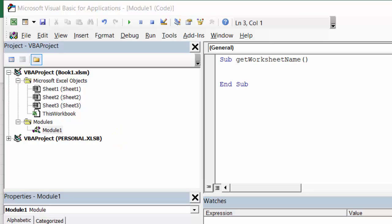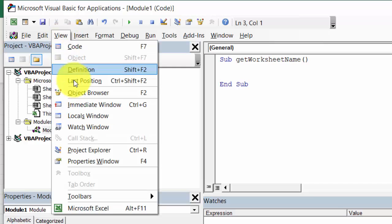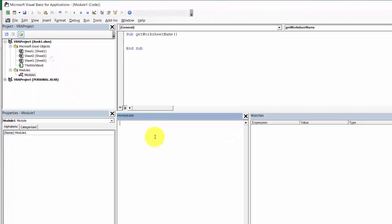Debug.Print outputs to the Immediate Window. The VBA Immediate Window is a tool that allows you to quickly execute code. To open the Immediate Window, select View, then Immediate Window.